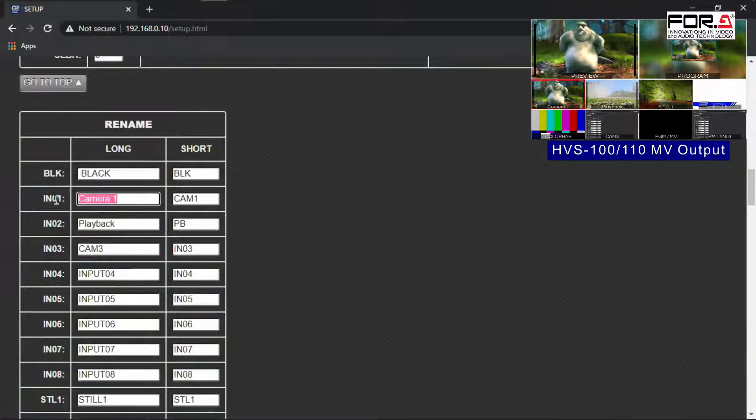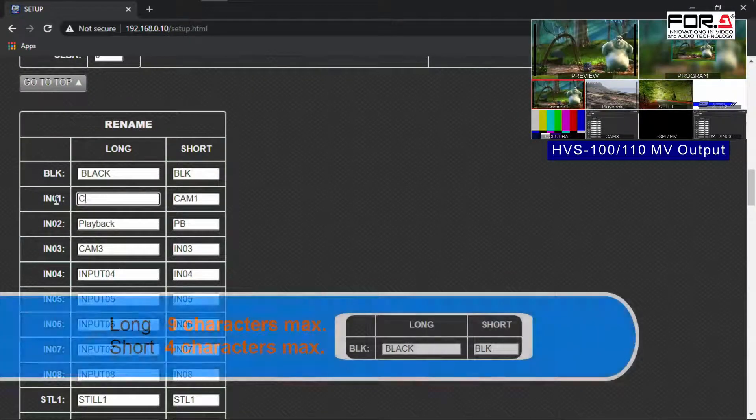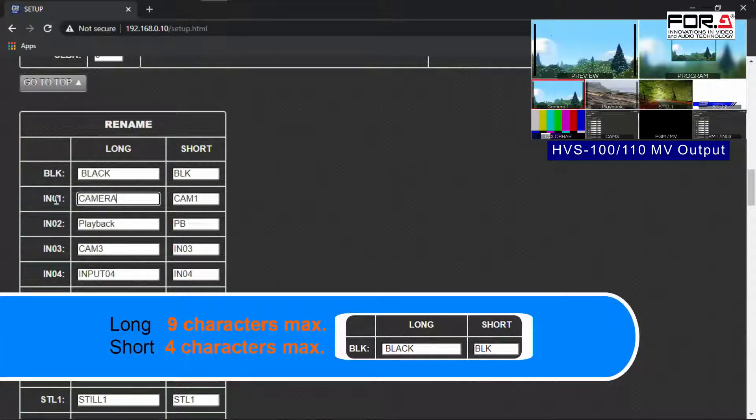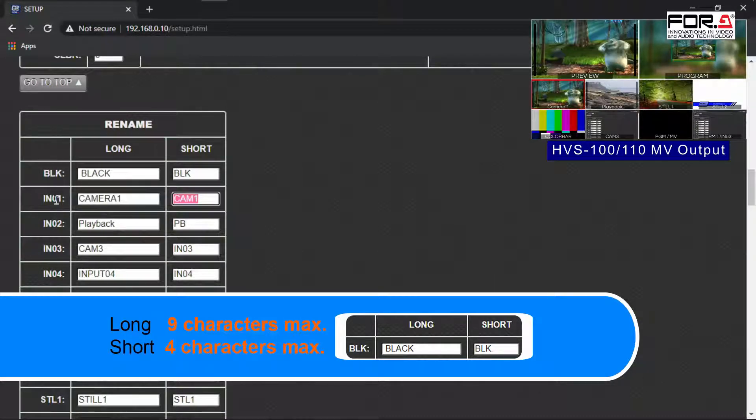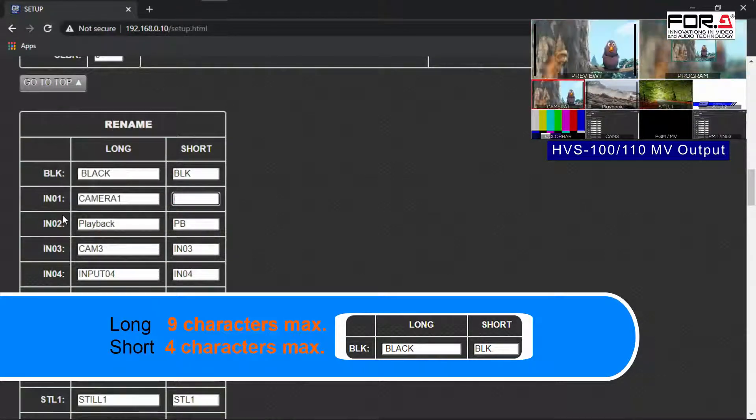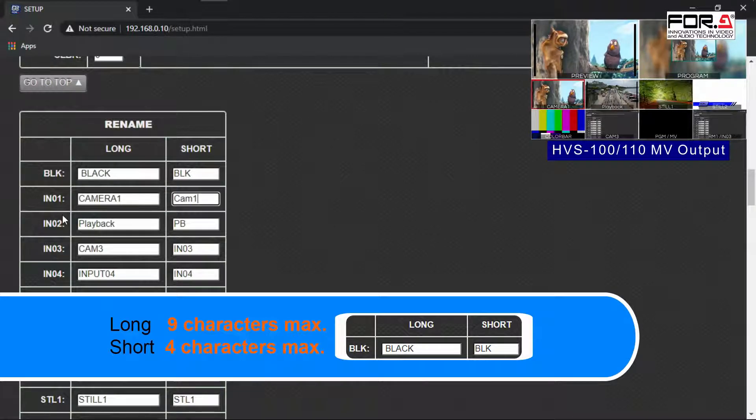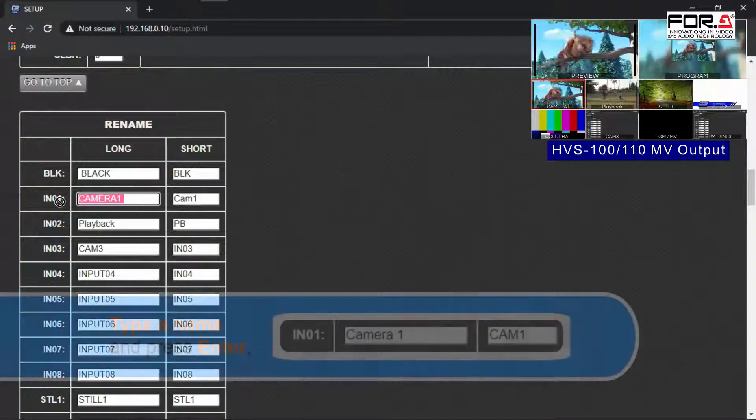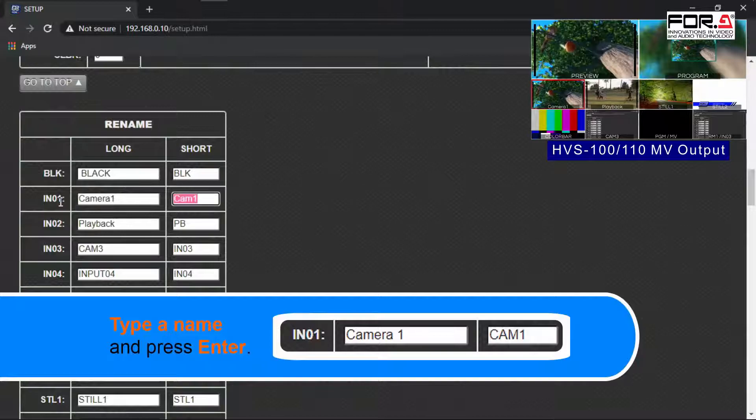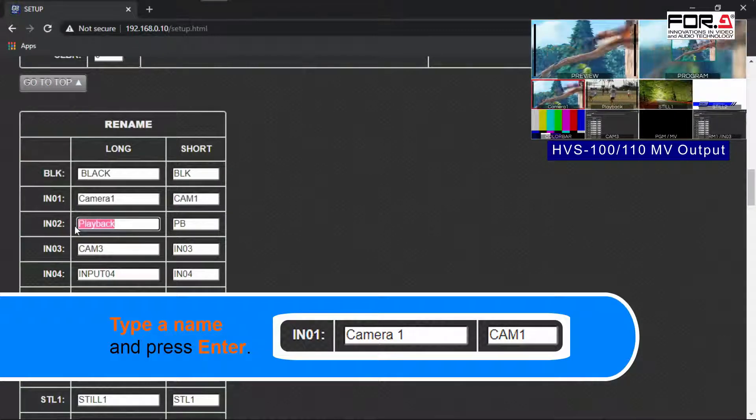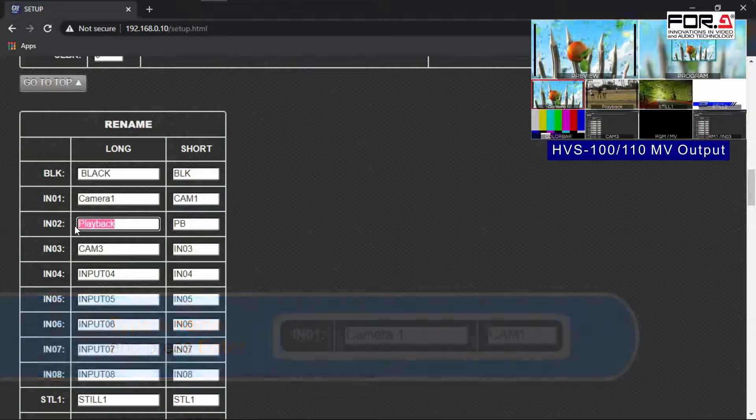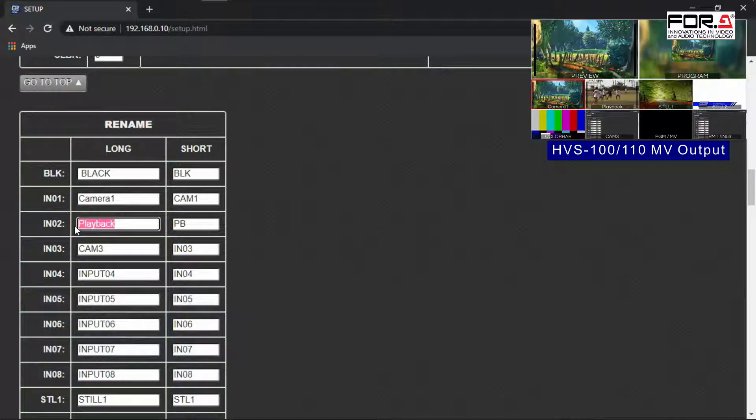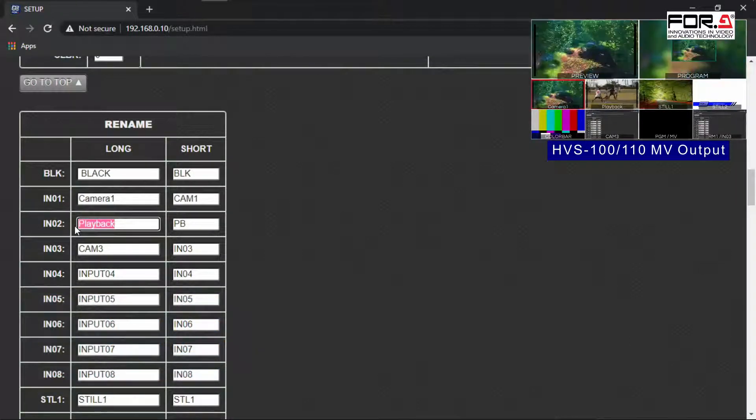Your input signal's name will instantly change in your Switcher. The section under Long means that it is the long form display of your naming with up to 9 characters, and the Short section displays up to 4 characters. So let's change Input 1 to Camera 1 for the Long display and Cam 1 for the Short display. Let's change our second input to Playback for the Long form and PB for the Short form.